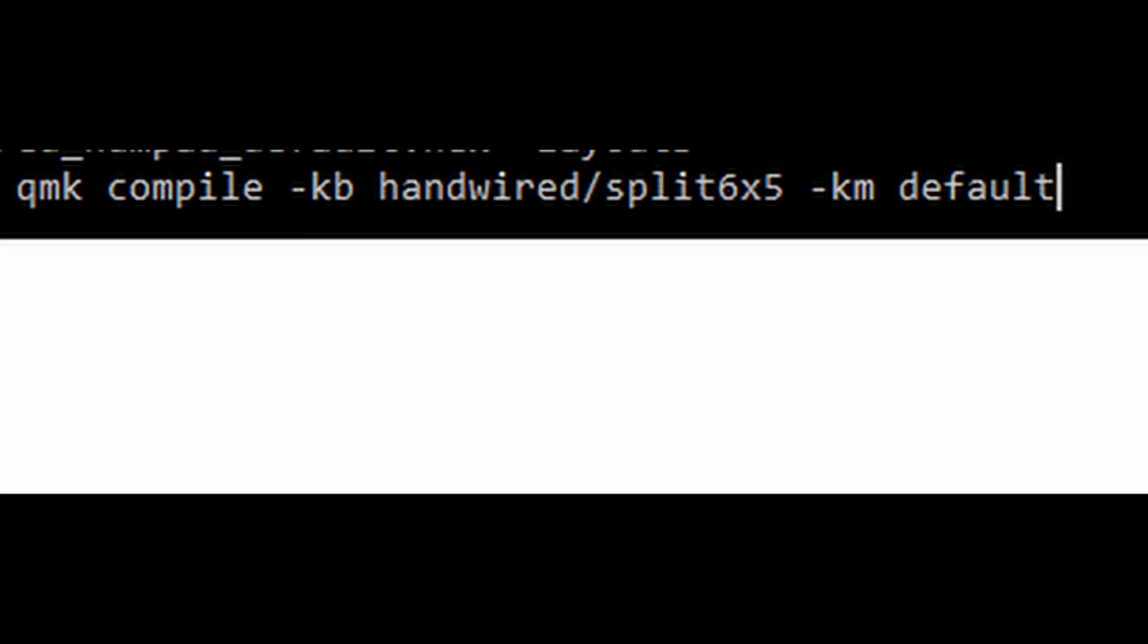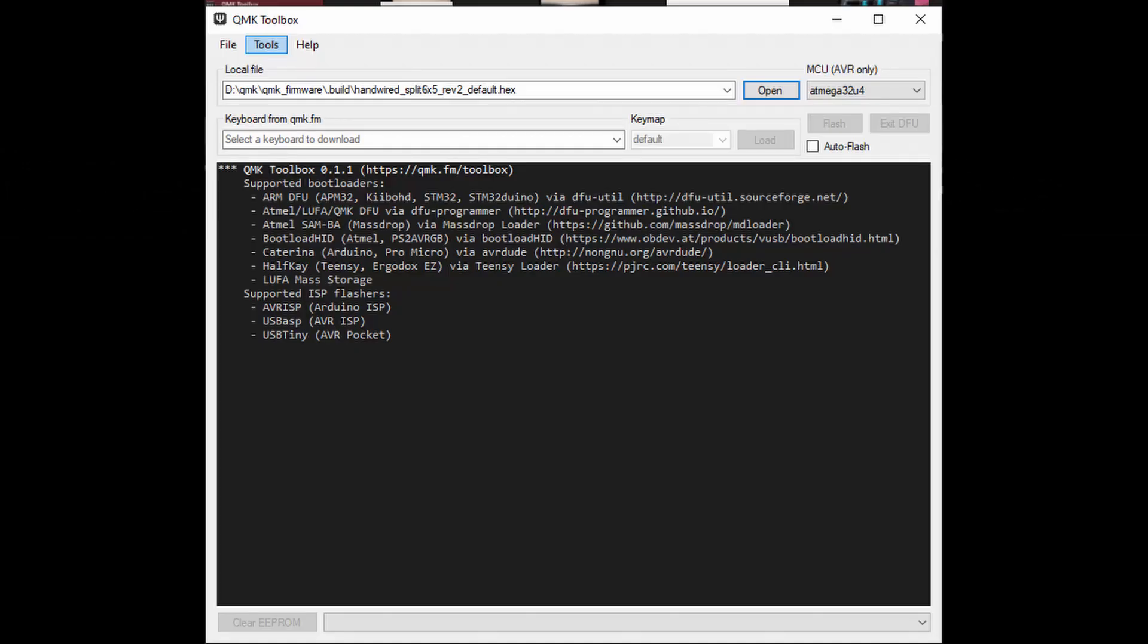To compile, you can use this command. Before you flash, you need to point the hex file after you compile it. And then plug your Arduino to your computer with micro USB to USB cable.